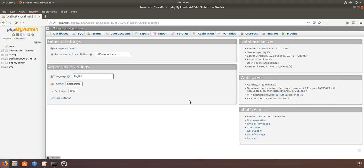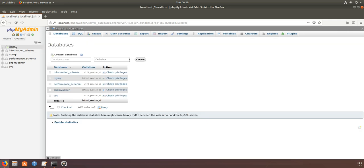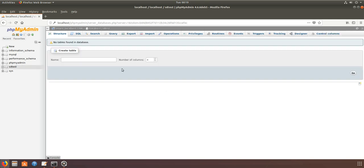Now we can log into phpMyAdmin with sd-admin and create databases and everything.